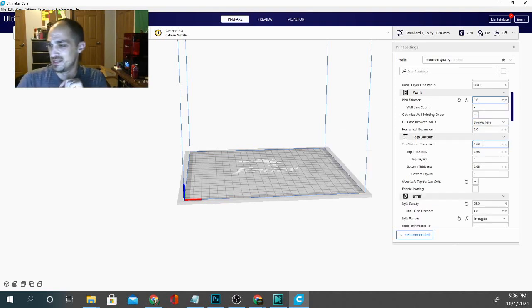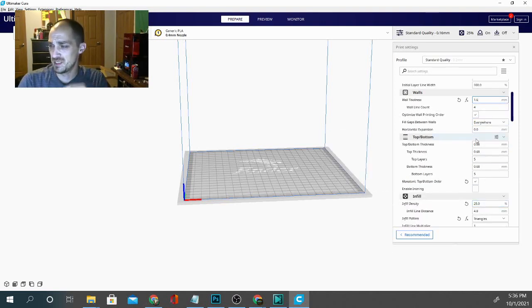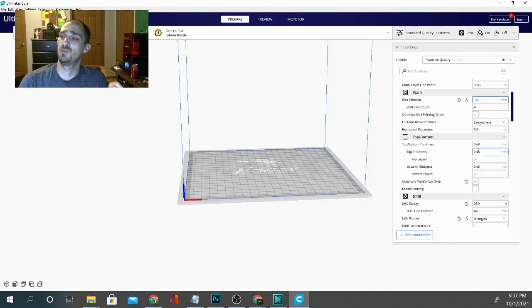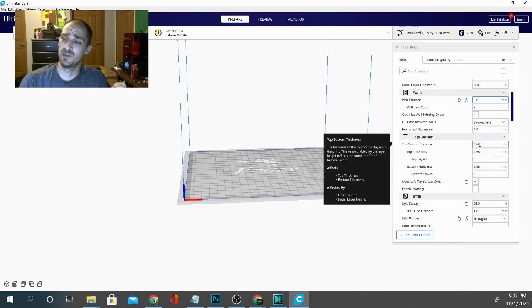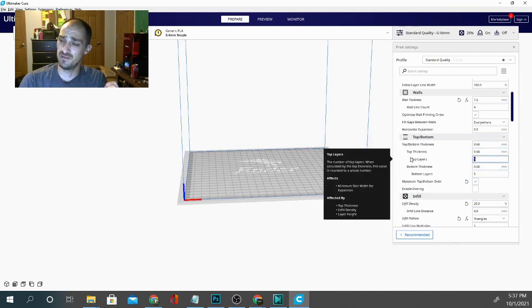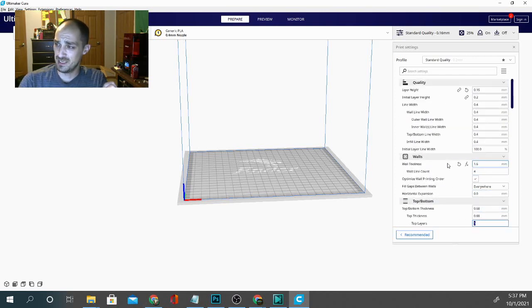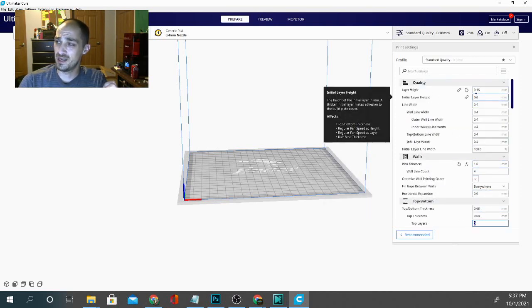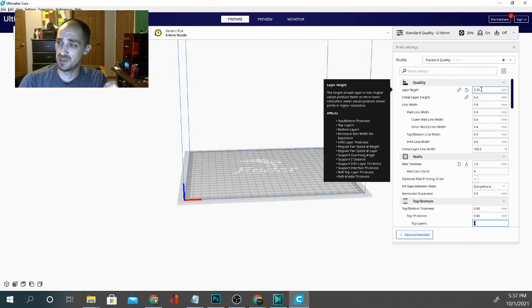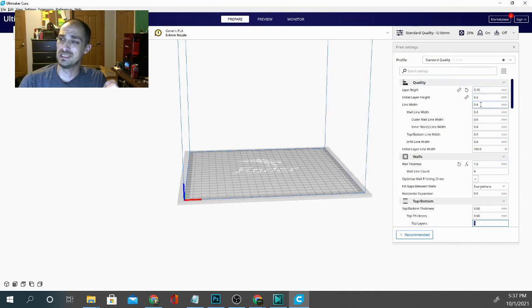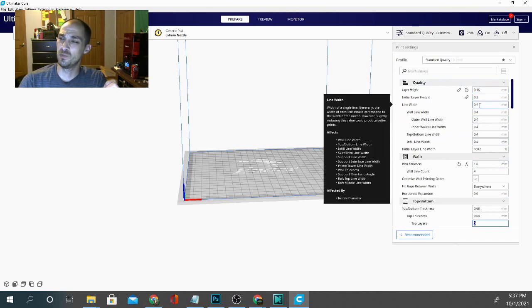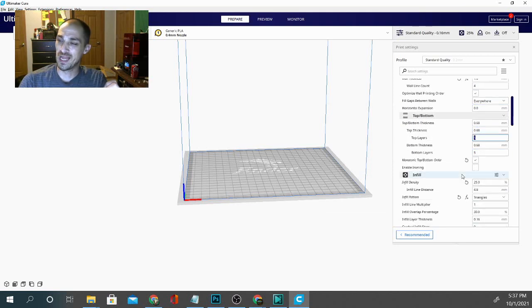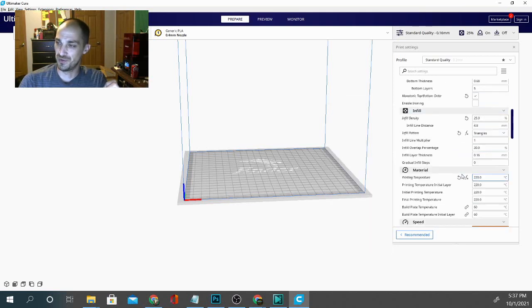For now, let's continue on. Top and bottom thickness is going to be 5 layers. So, it's 0.68 millimeters. And the reason that 5 layers here is different than 5 layers here is because the initial layer height and the layer height. So, the layer height is 0.16. It's slightly more than a quarter of what the line width is. So, they're not the same values. So, keep that in mind.